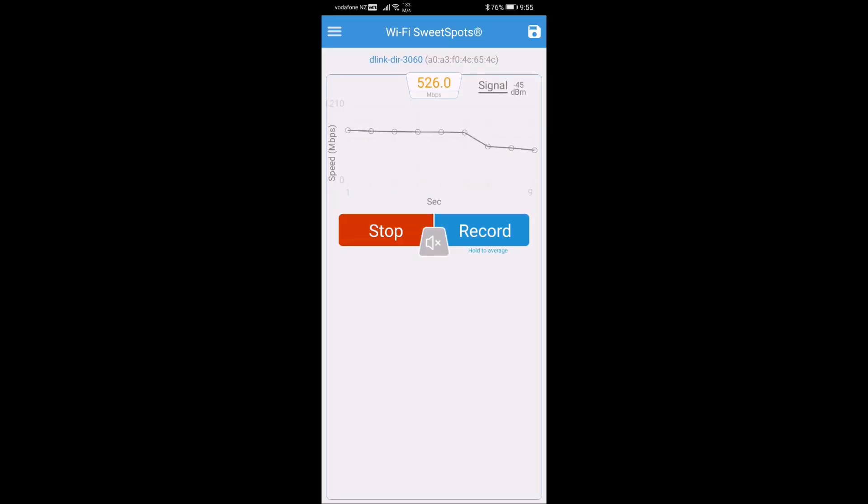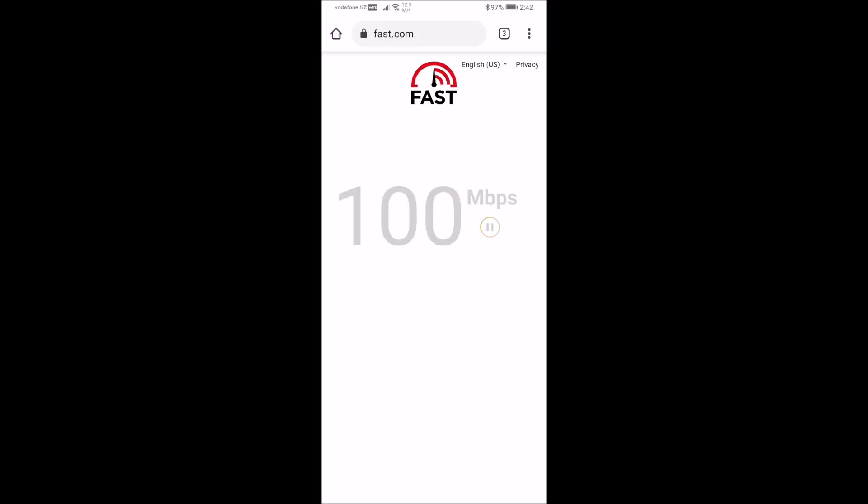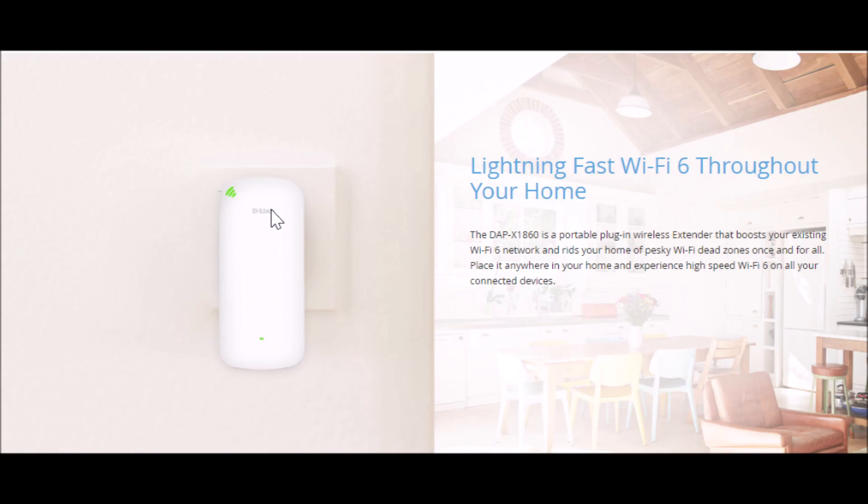The Wi-Fi, as you can see, is wow—boosted almost double to 500 Mbps, and the internet speed I'm getting a full 100 Mbps on mobile.